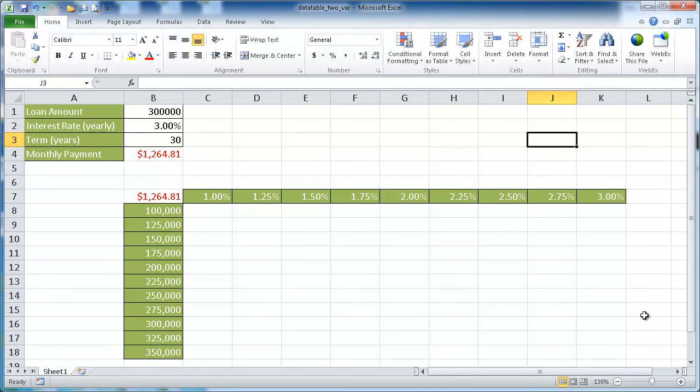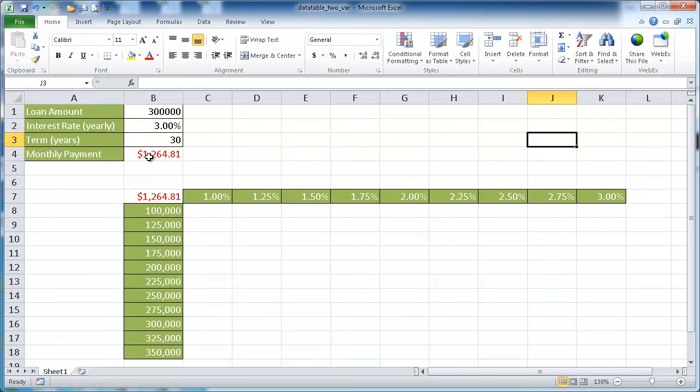Data tables are a tool that can help you do some what-if analysis in Excel. In our example here, let's say that we have a loan amount and an interest rate and a term, and we want to figure out our monthly payment. So in this example, we're getting a loan for $300,000, we have an interest rate of 3%, and we're going to do a term of 30 years.